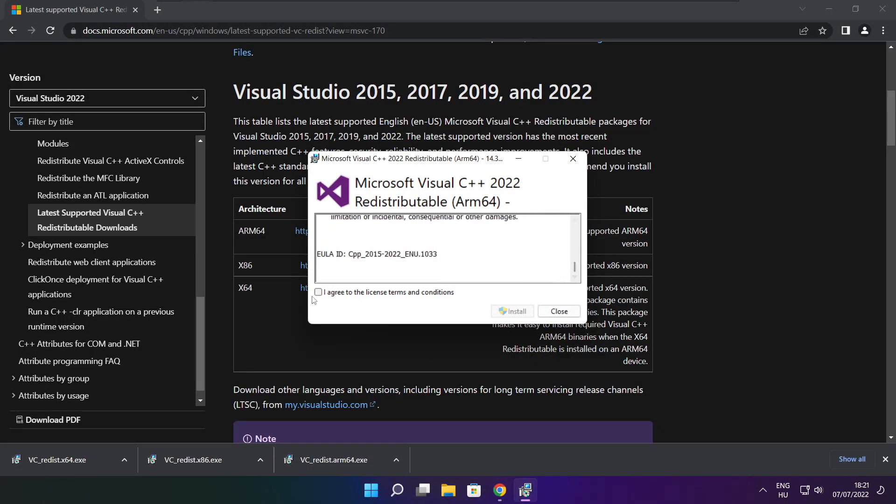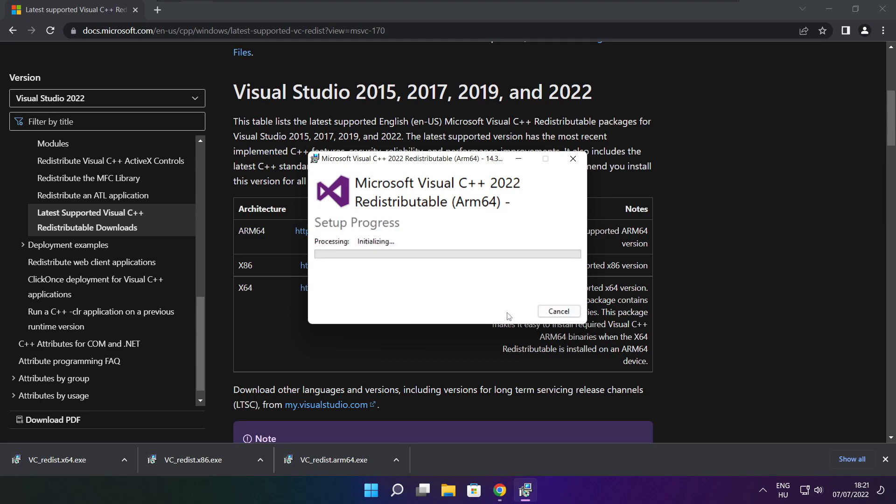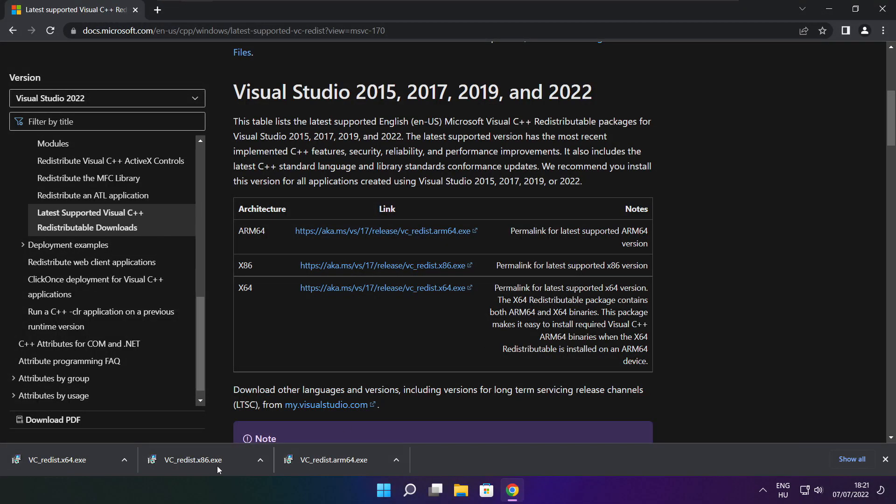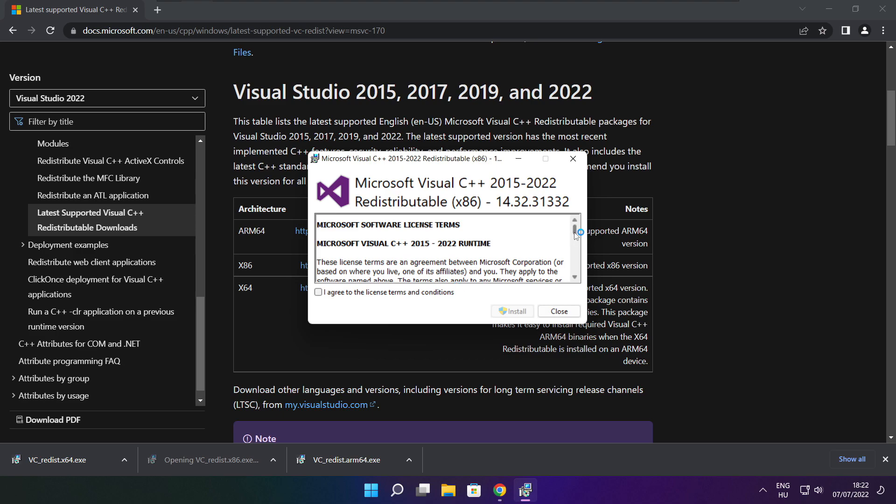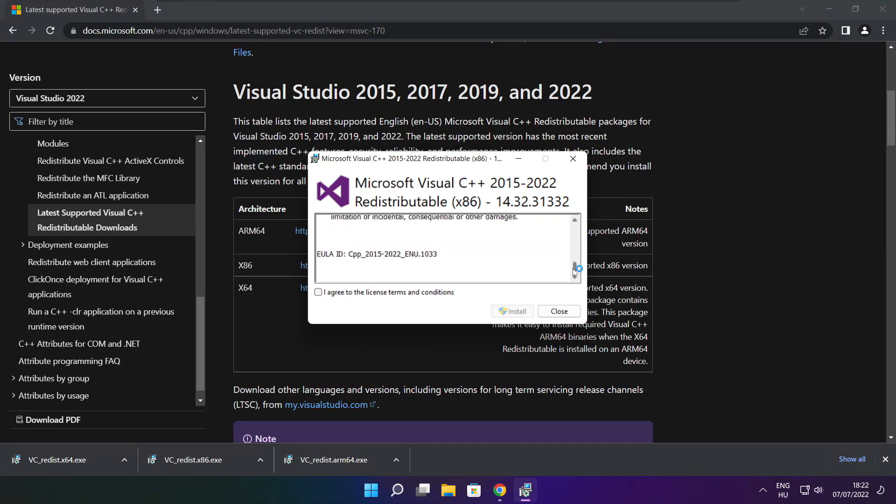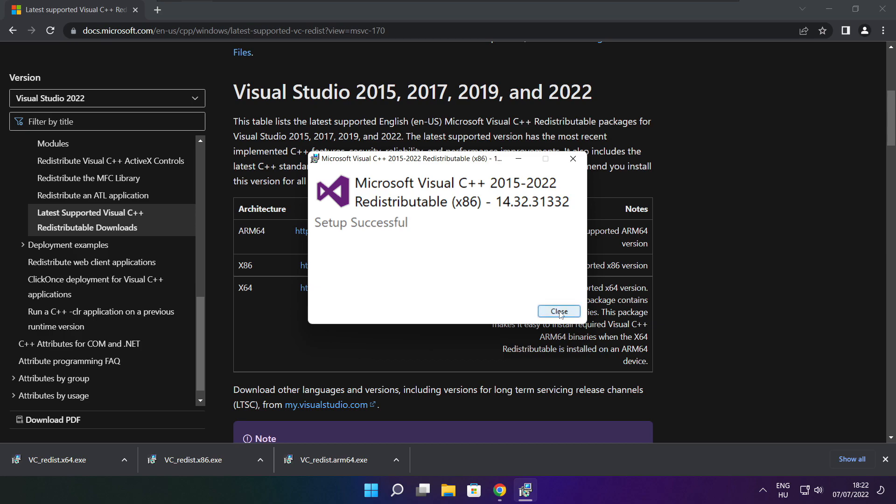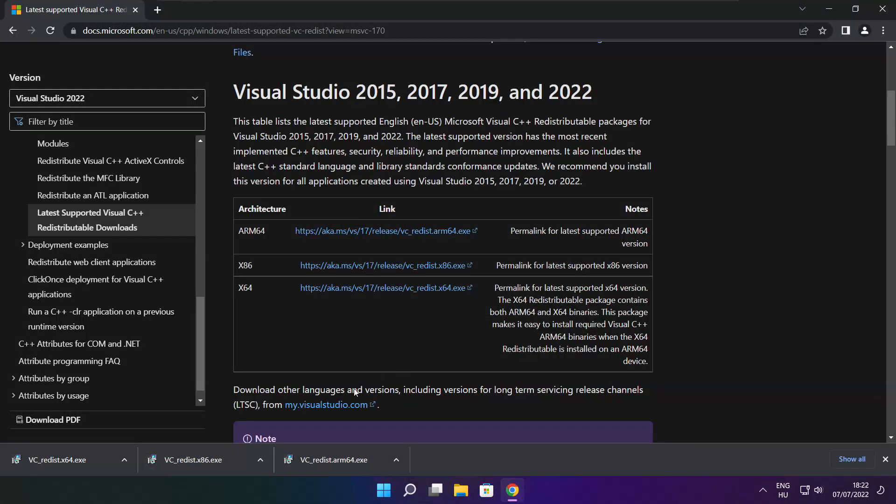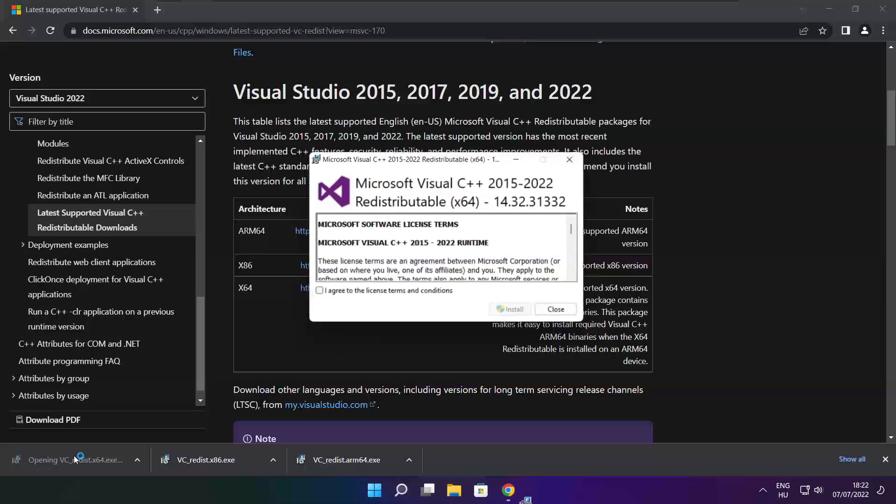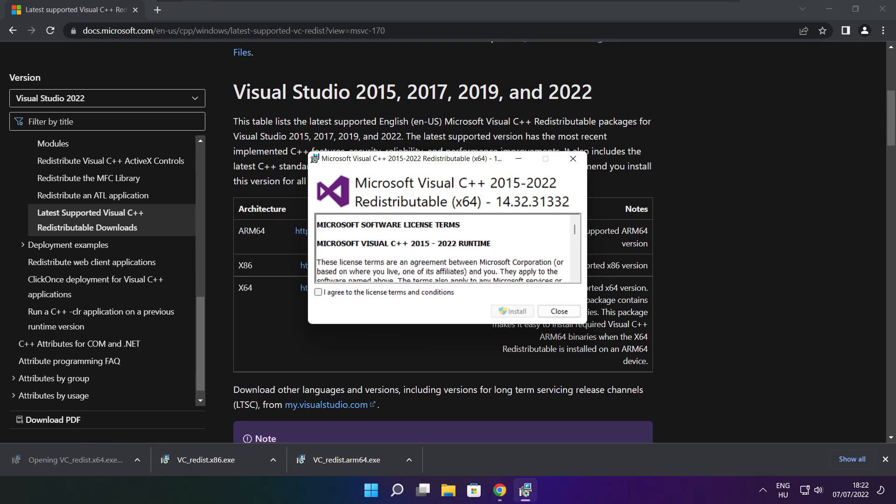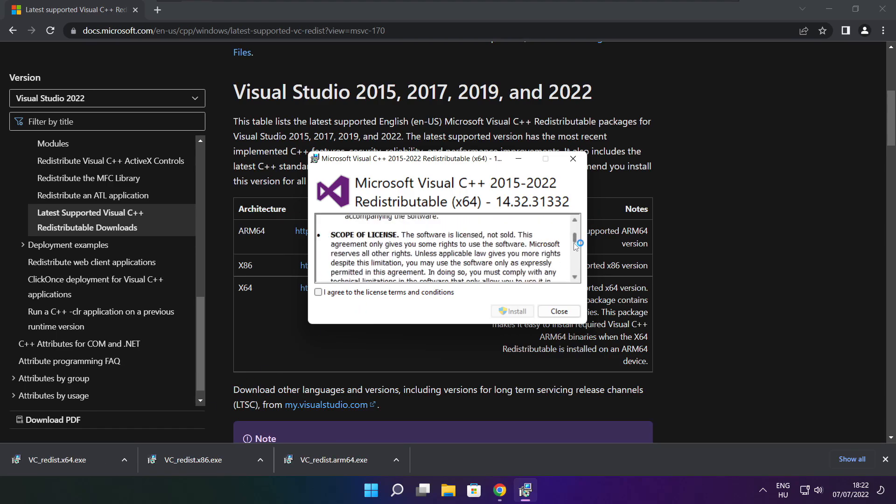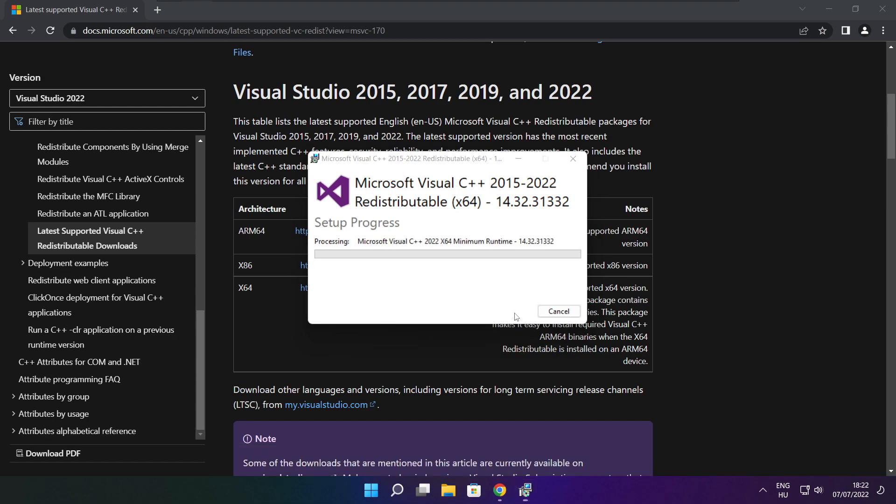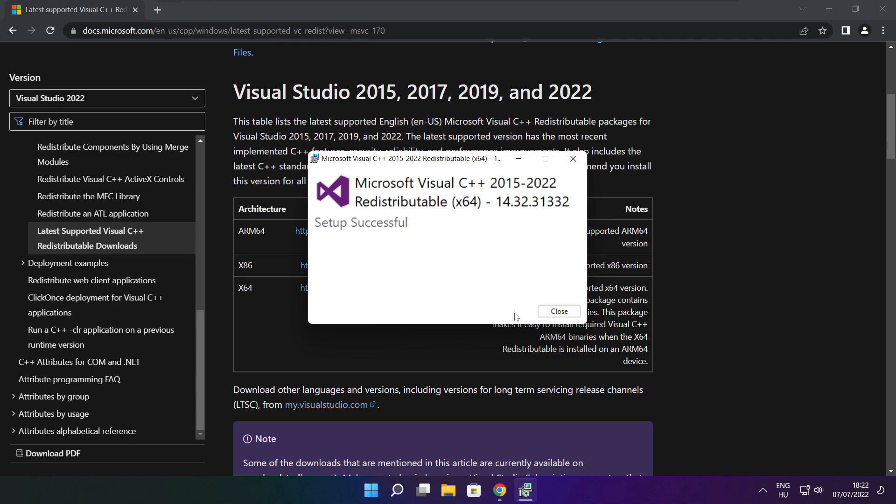Click I agree to the license terms and conditions and click install. If it fails to install, no problem. Repeat for the other. Click close. Repeat for the other. Click close. Click close.